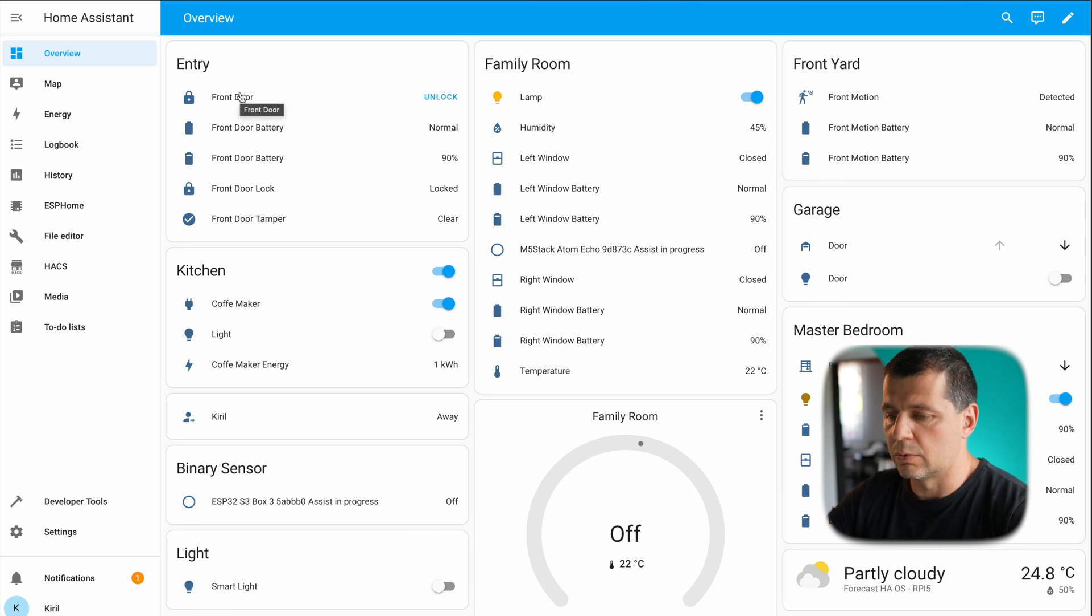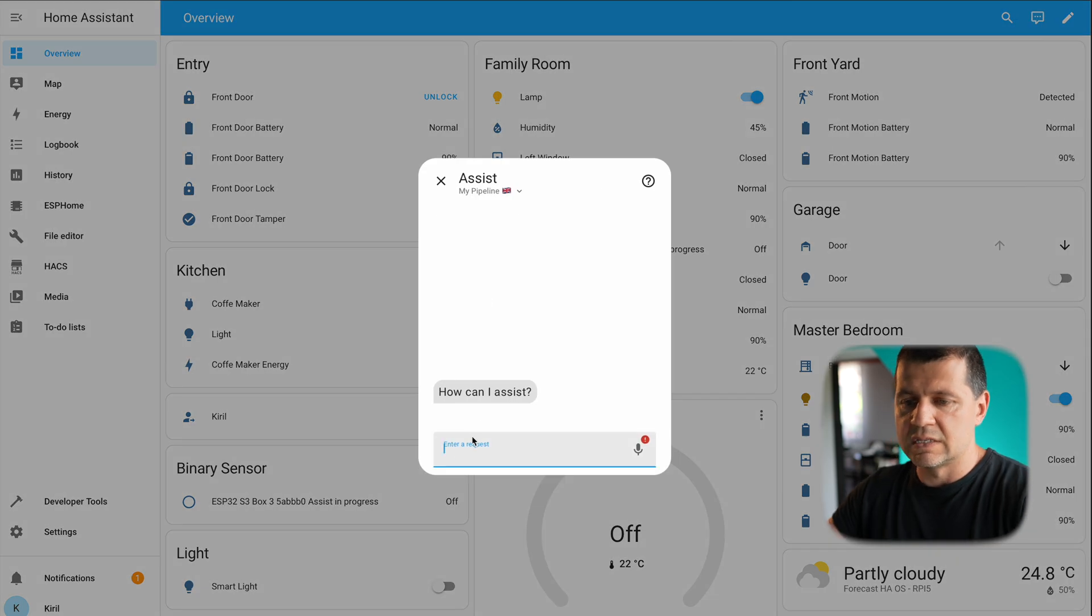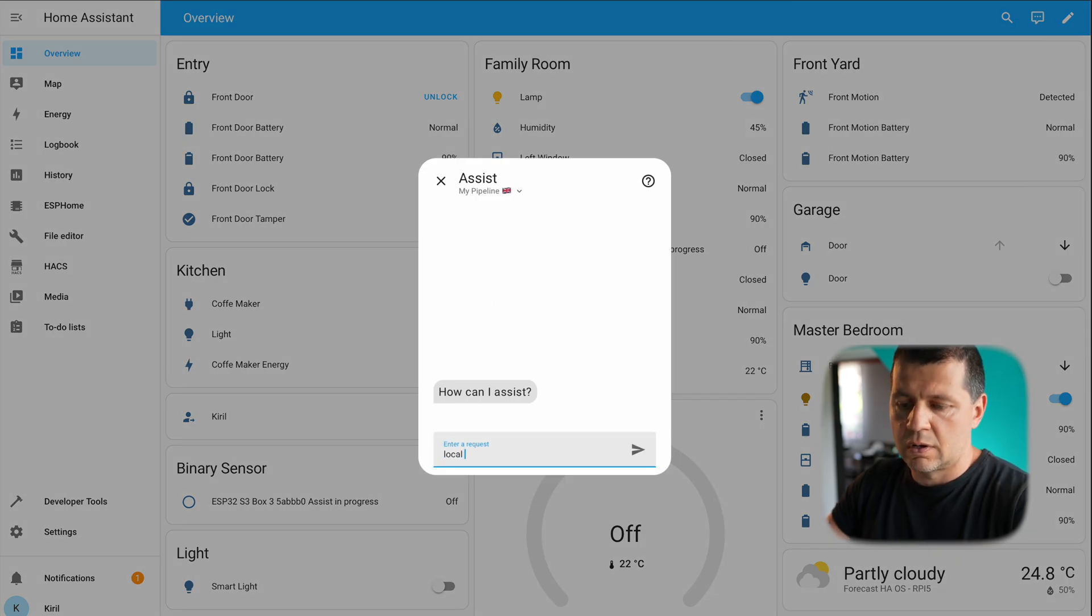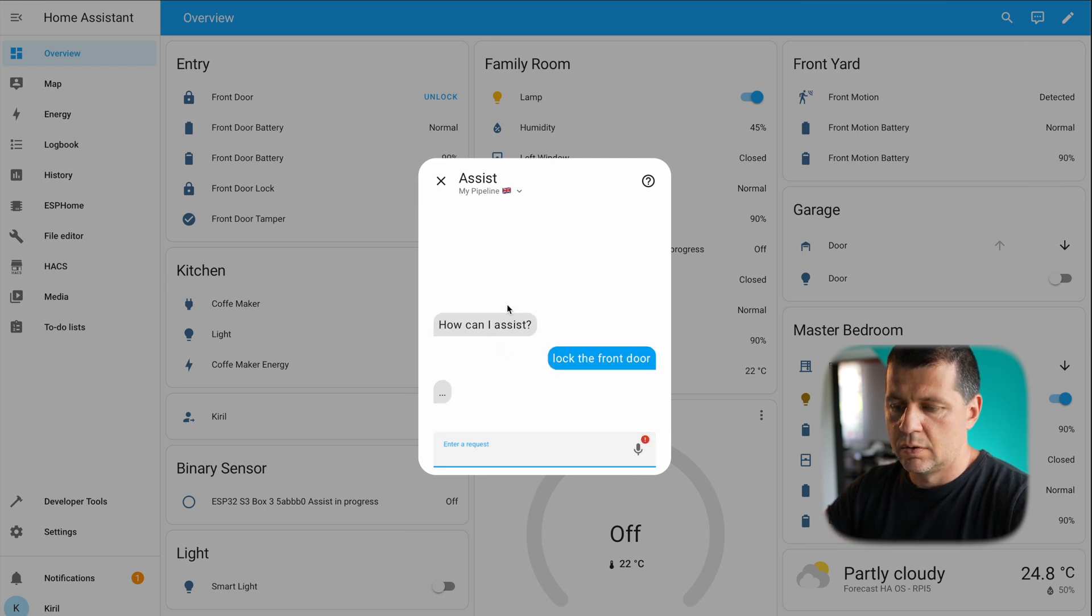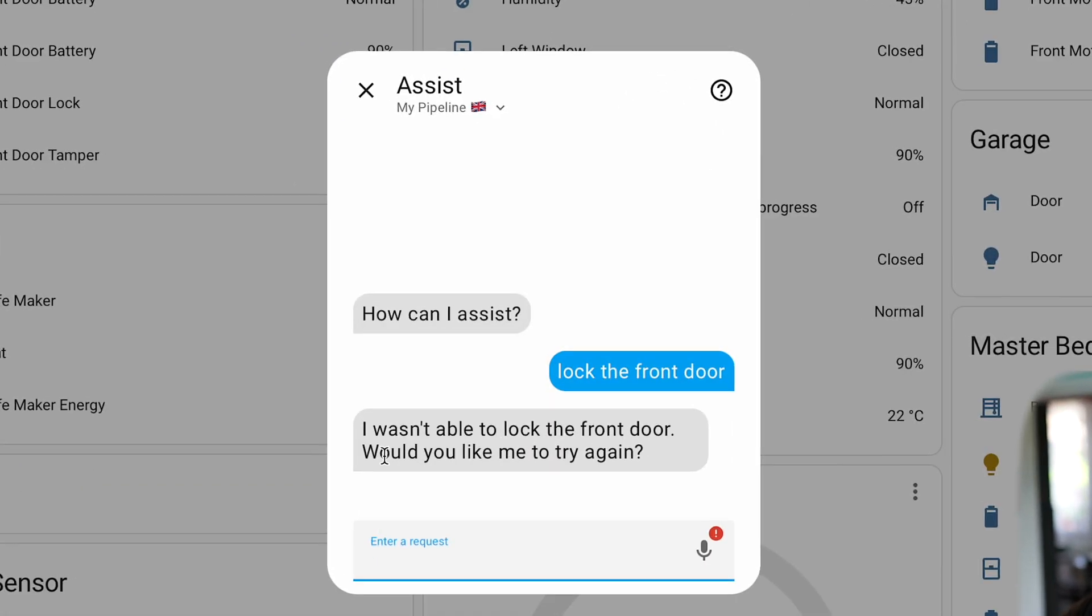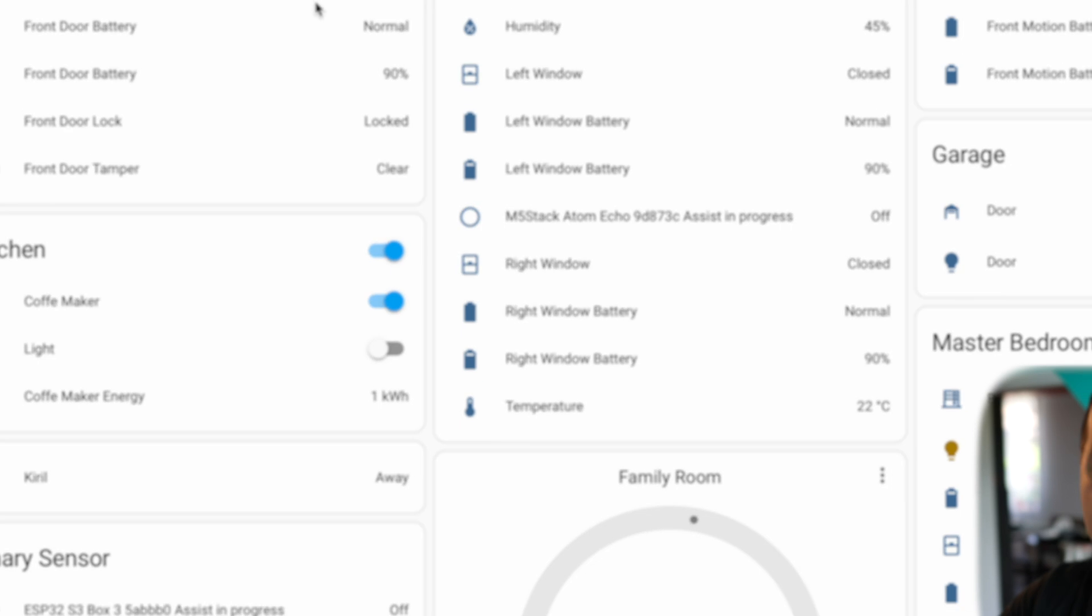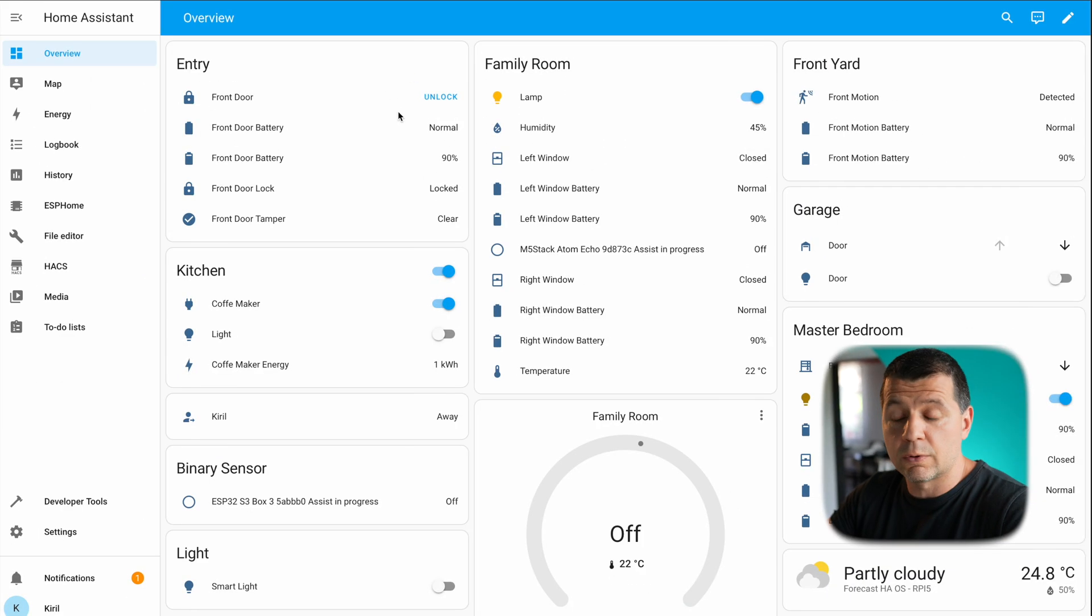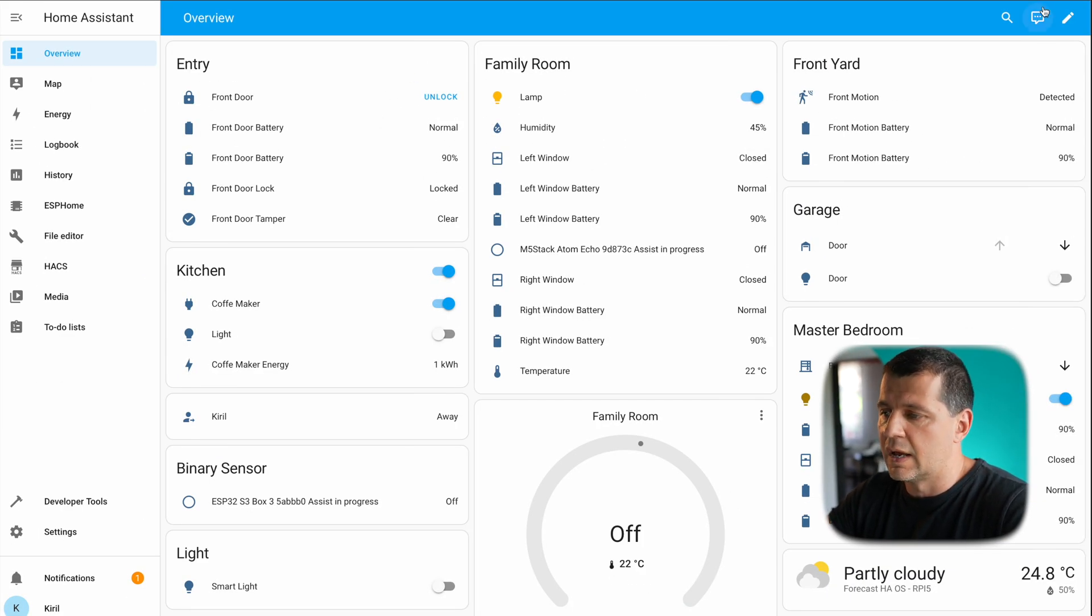If I try to say lock the front door, what will happen? I wasn't able to lock the front door, would you like to try me again? No. And that is the way to control what can be accessed or not from the assist functionality.